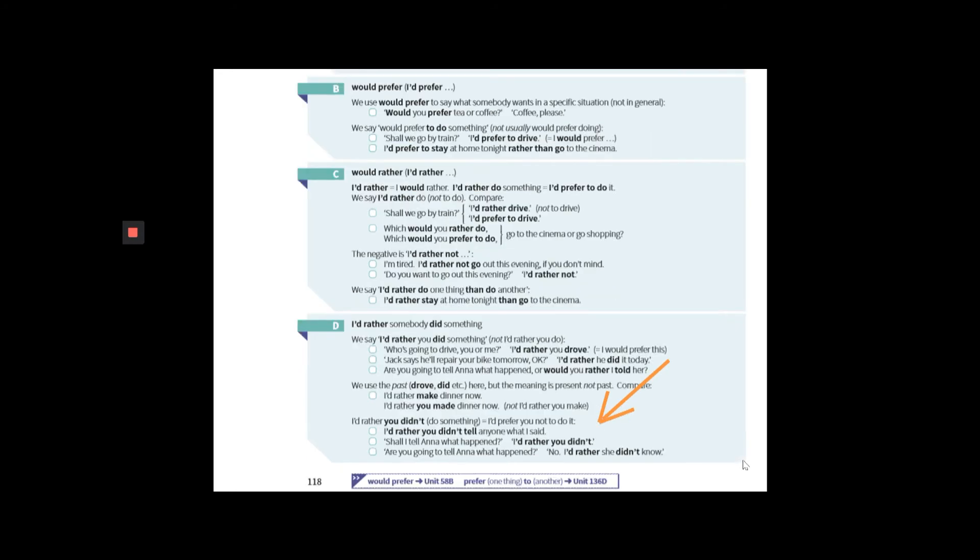And finally, take a look at section D. Again, when you're doing polite criticism of somebody in that situation we saw before, a wife asking the husband to be quiet, you use I'd rather you didn't, right? Remember that you use the past simple after the word rather.